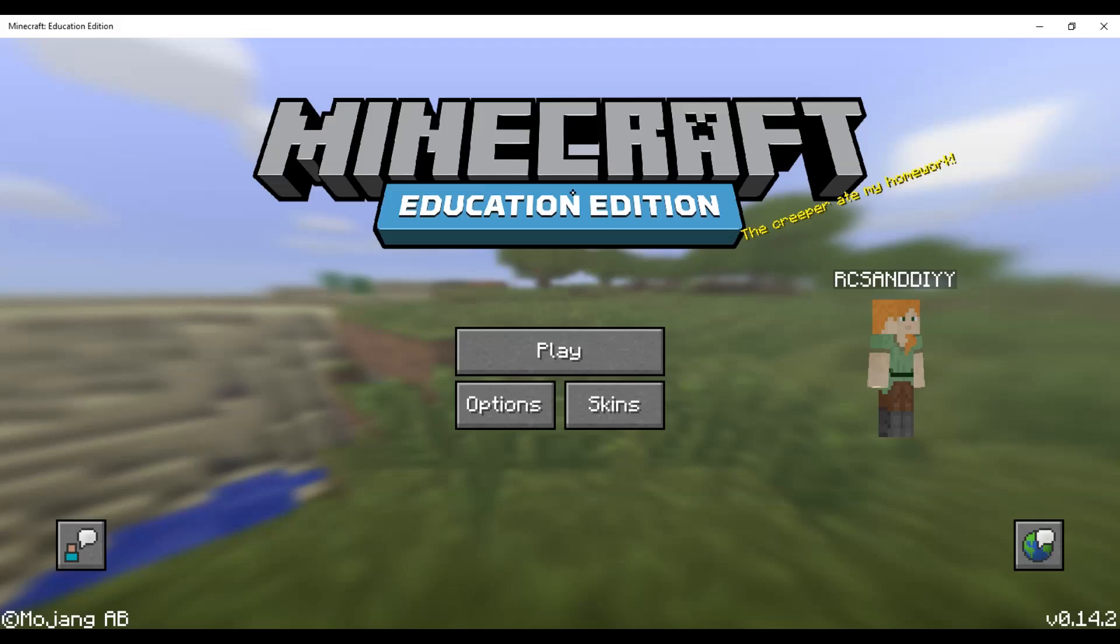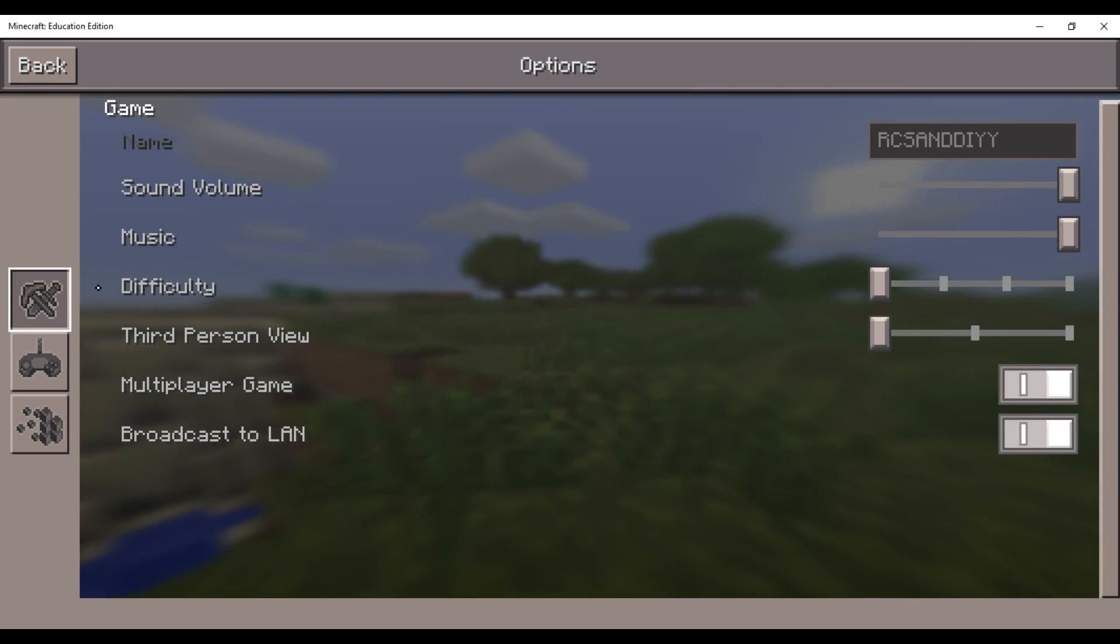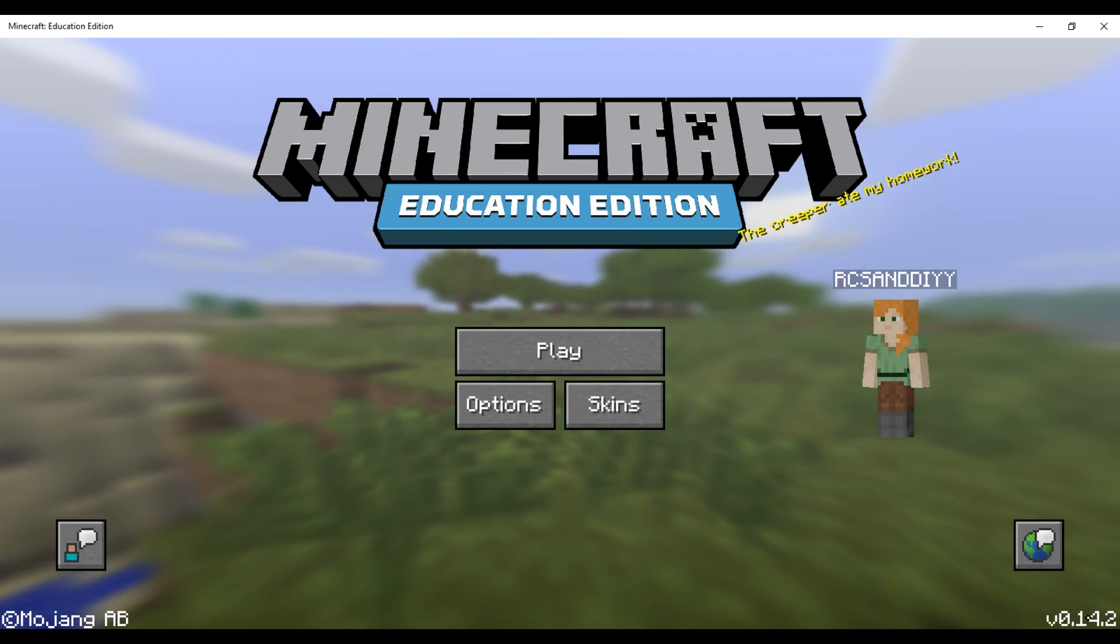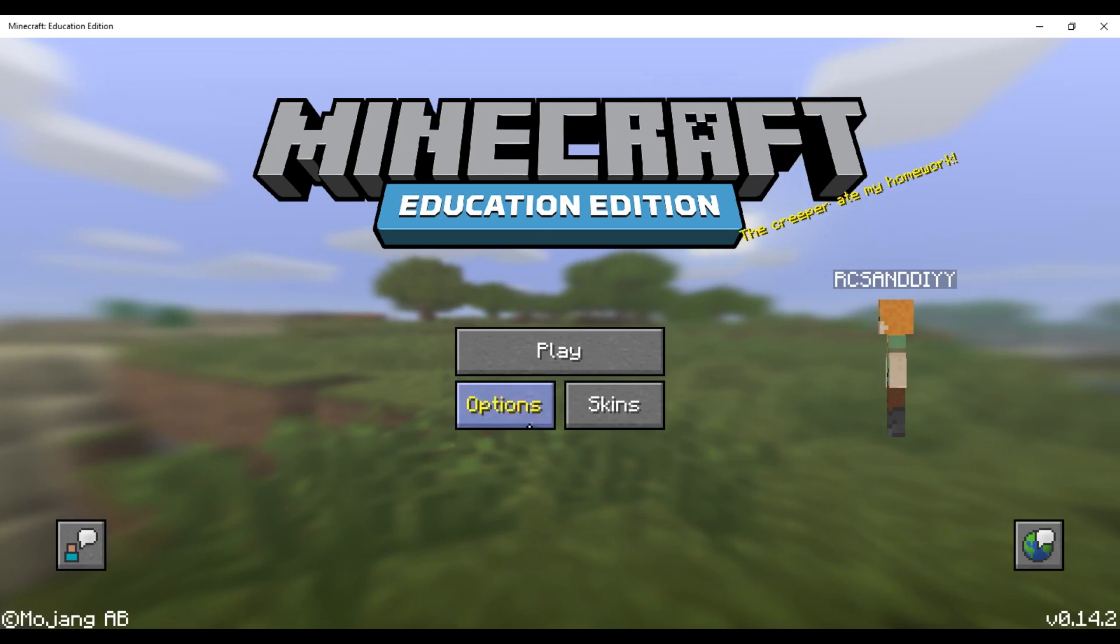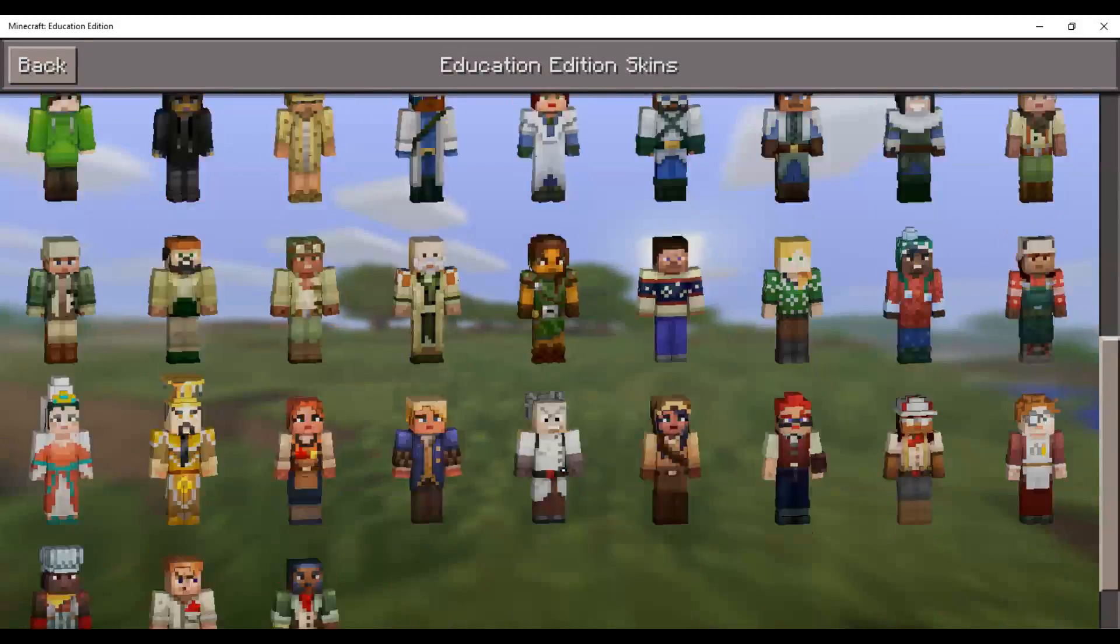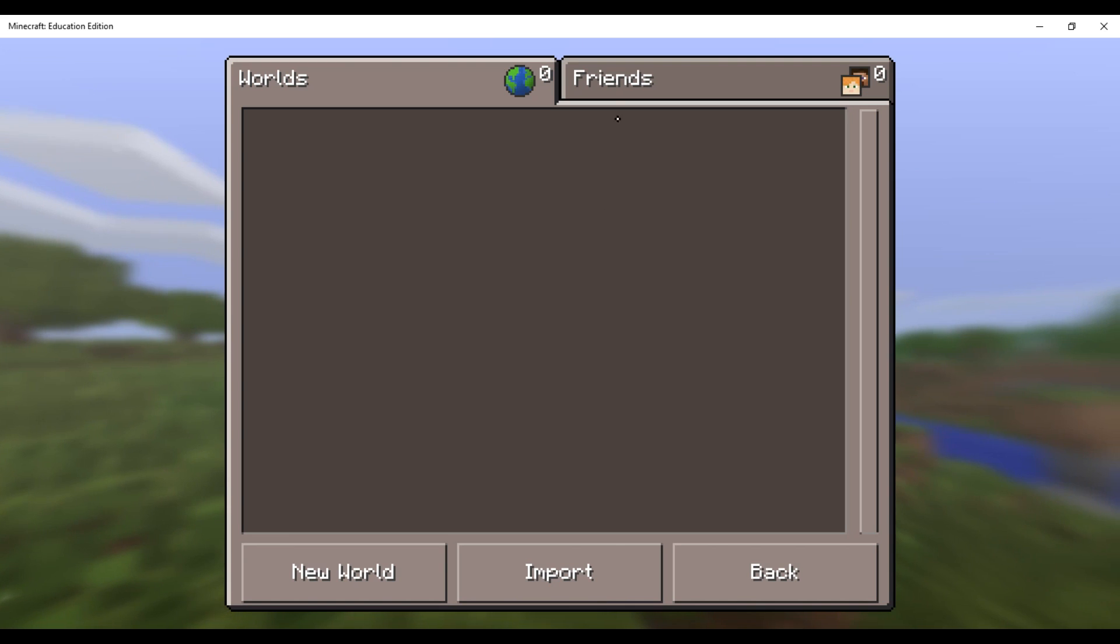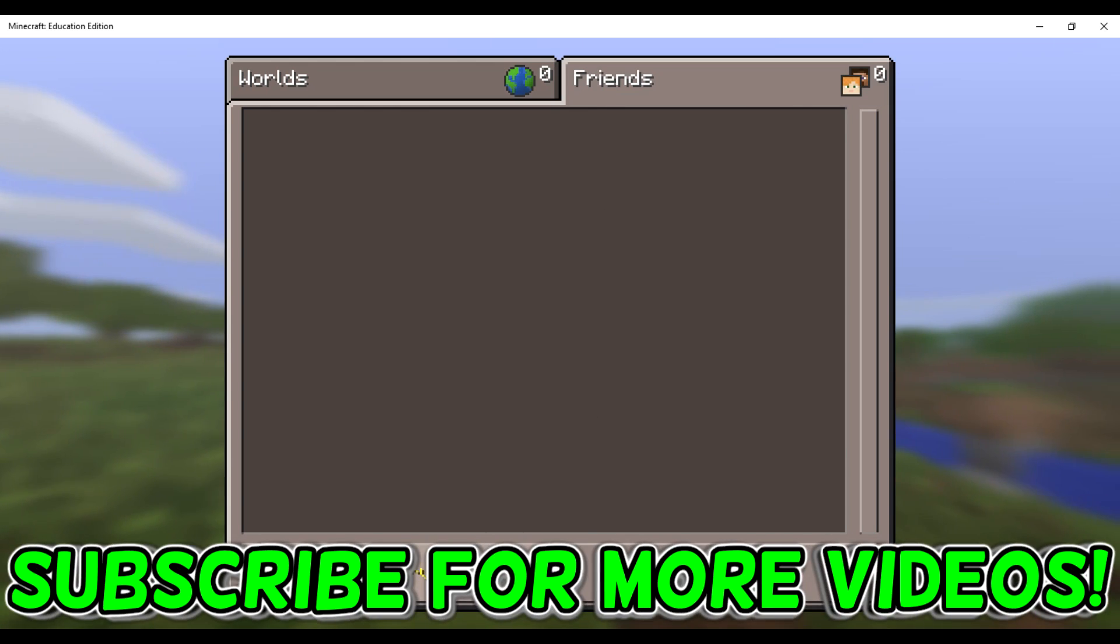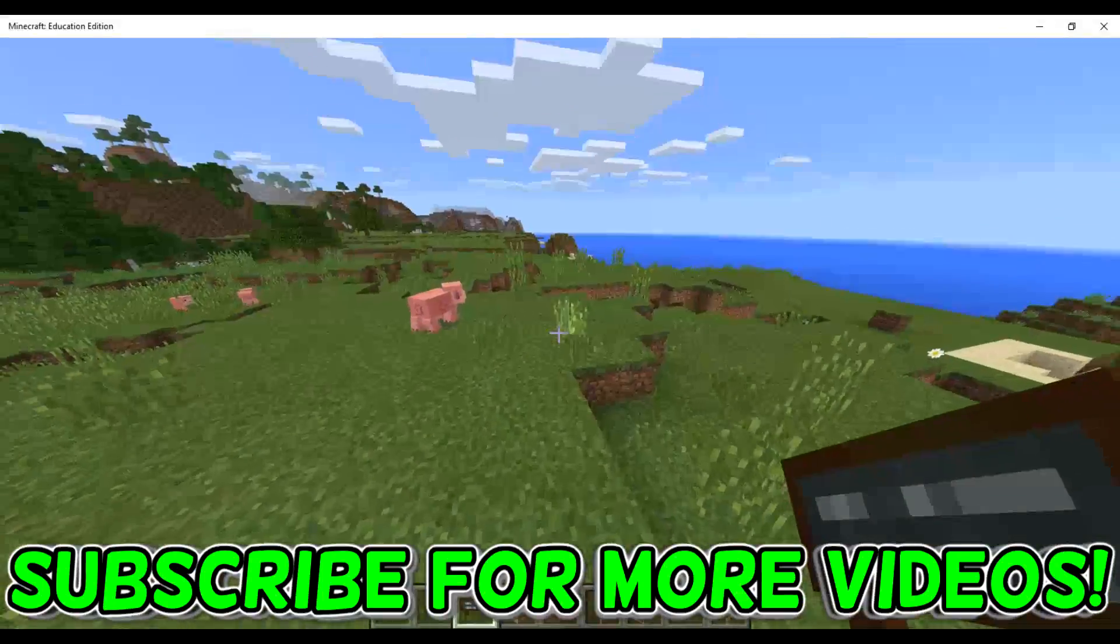Hit sign in. Here in the Minecraft Education Edition. Let me just turn off the music. As you can see, it's version 0.14.2, so it's fairly recent. You can change all your skins. You have tons of skins to choose from. It's identical to the Windows 10 edition. And if you find servers that are on 0.14, I'm sure you could add them and play on there.